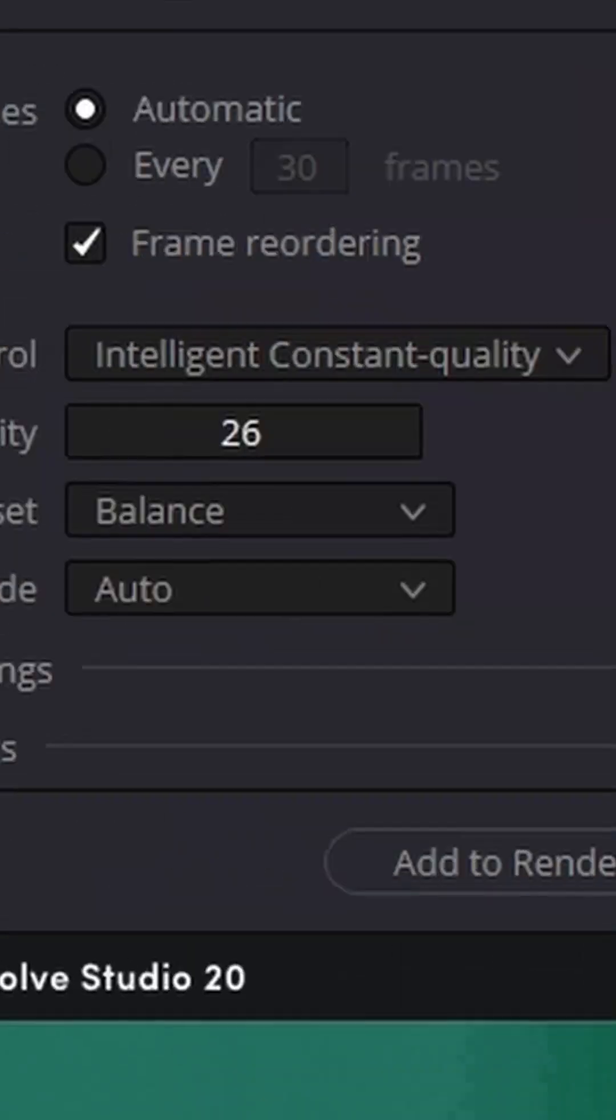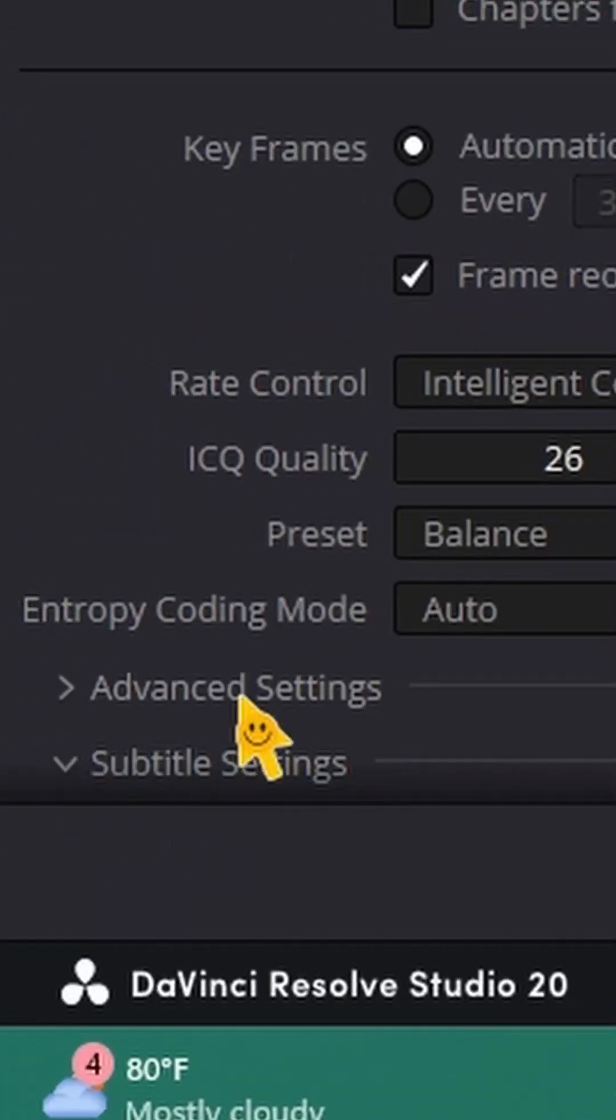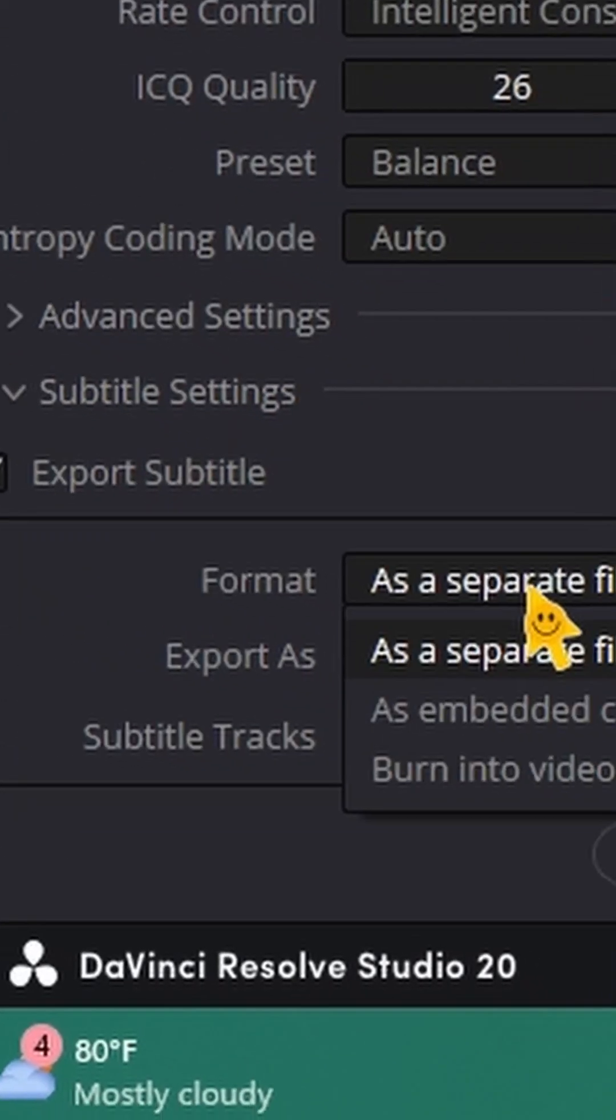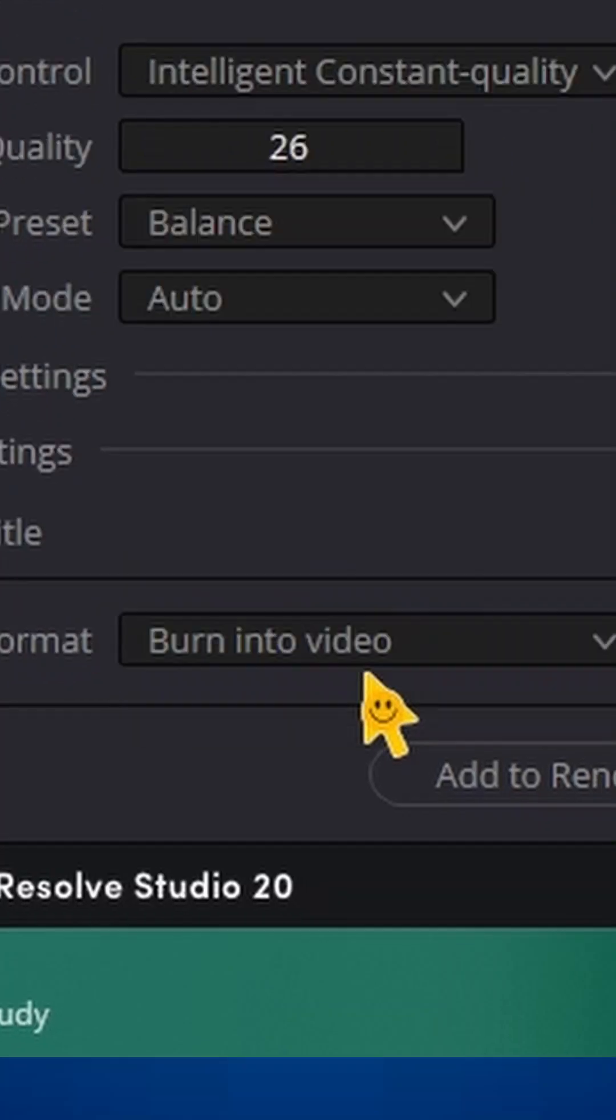Also, when you're exporting your video, make sure you scroll down to Subtitle Settings. Open that up. Hit Export Subtitle. And change the format to Burn Into Video.